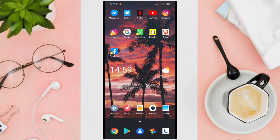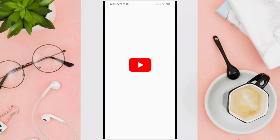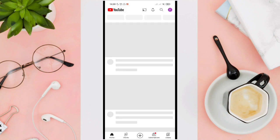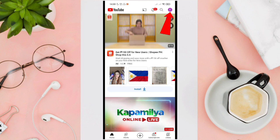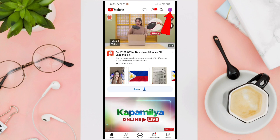In this video I'll be showing you how to see your liked videos on YouTube. To do this, just open your YouTube application first, and then tap on your profile picture at the top right corner of your screen.